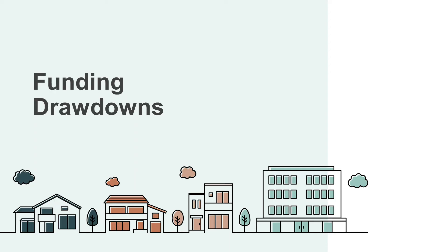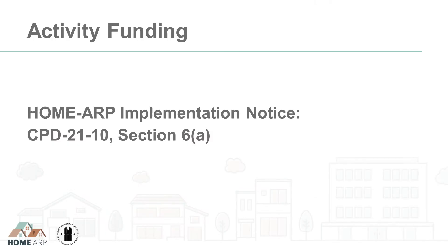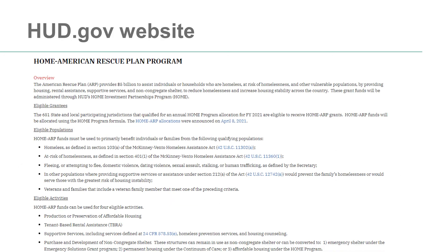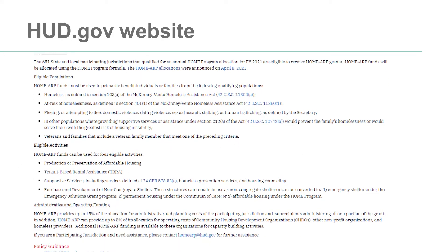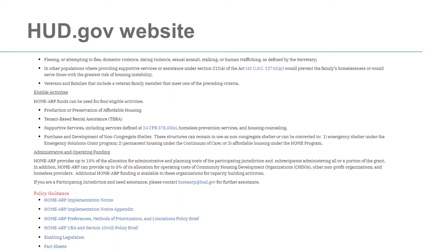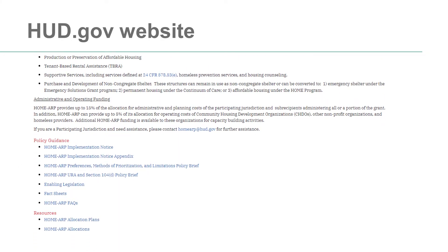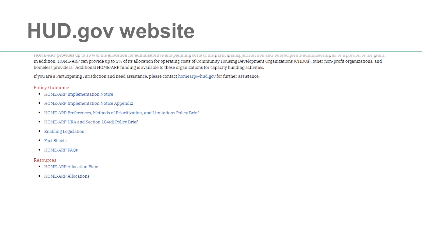Once the administration activity has been funded, the PJ can draw down its Home ARP admin funds. Remember, you may only draw down these funds once you have incurred eligible administration costs. More information about eligible administration costs is in Section 6A of the Home ARP Notice and the Home ARP FAQs linked in the video description.